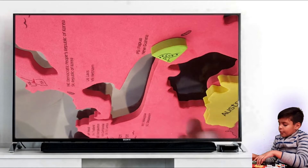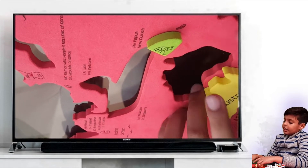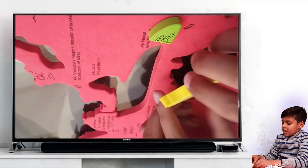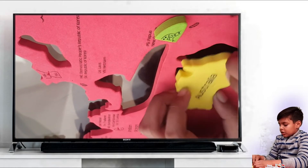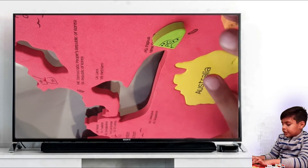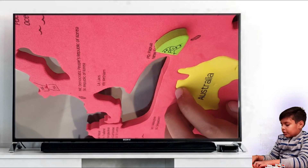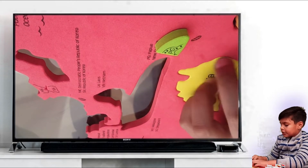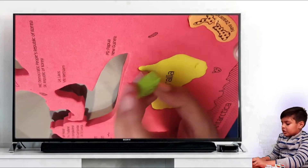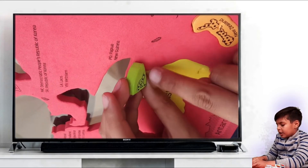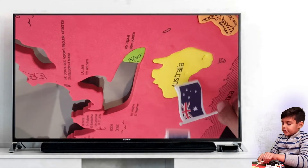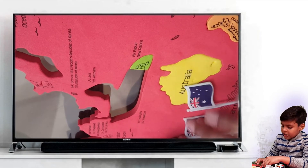Now for the countries of Australia — it is the smallest continent in the world. This is Australia and it is located over here, and only 2% of humans live over here. This is Papua New Guinea in the short form and it is located over here. These are the flags of Australia and New Zealand.